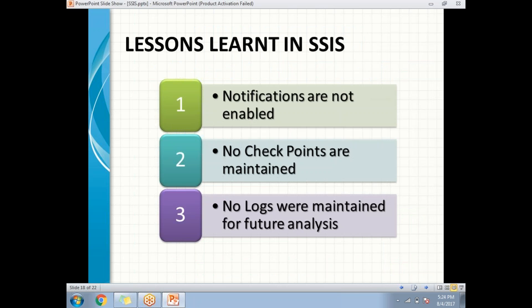Notifications are not enabled in the SSIS package. Why are these notifications required? Assume there is a package that failed at a particular step. If notifications are enabled for that step, I can easily identify where exactly the error is, and I will be notified with an email. Otherwise, I have to physically go to the package execution to check whether the package failed or succeeded.